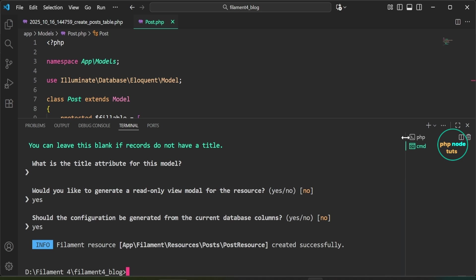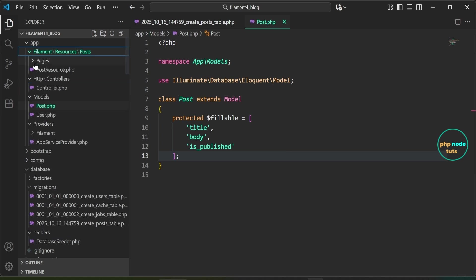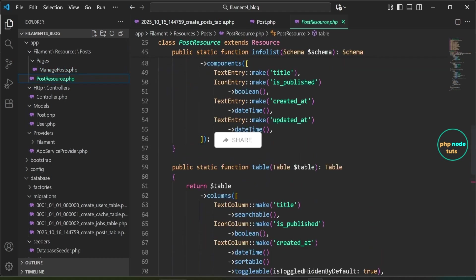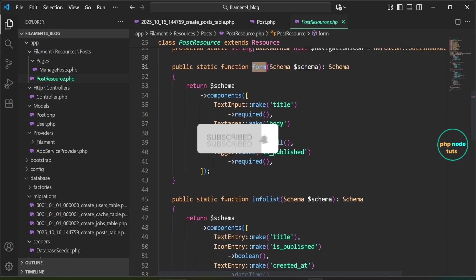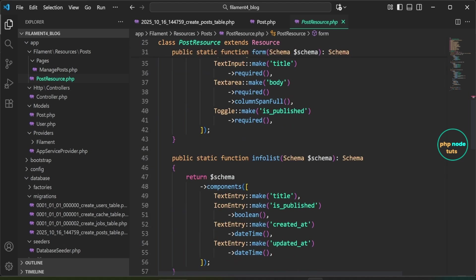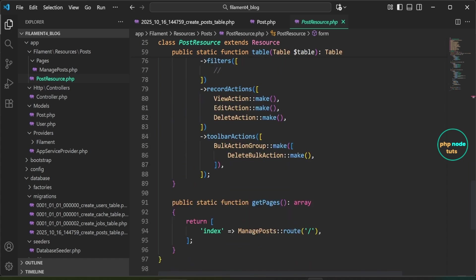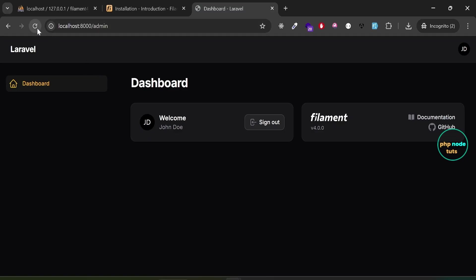The post resource file has been created. Open the Filament directory, go to Resources/Posts — inside you'll find a Pages folder containing ManagePosts.php, and the PostResource.php file. The form method defines fields for creating or editing a post, the infolist method customizes inline editing, the table method configures list columns, and the getPages method returns the Manage Posts page at the root route. Reload the admin dashboard and click Posts in the sidebar.